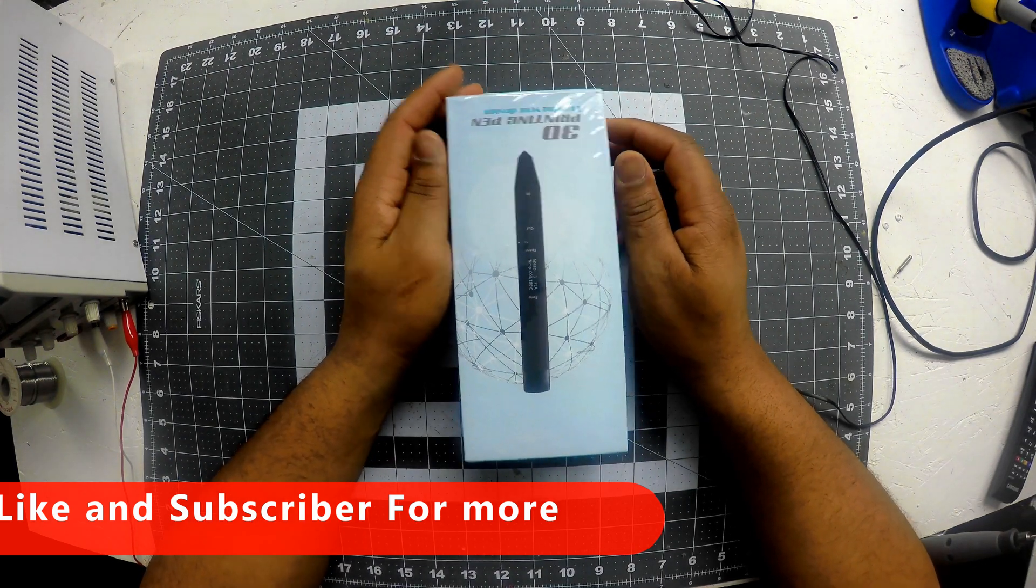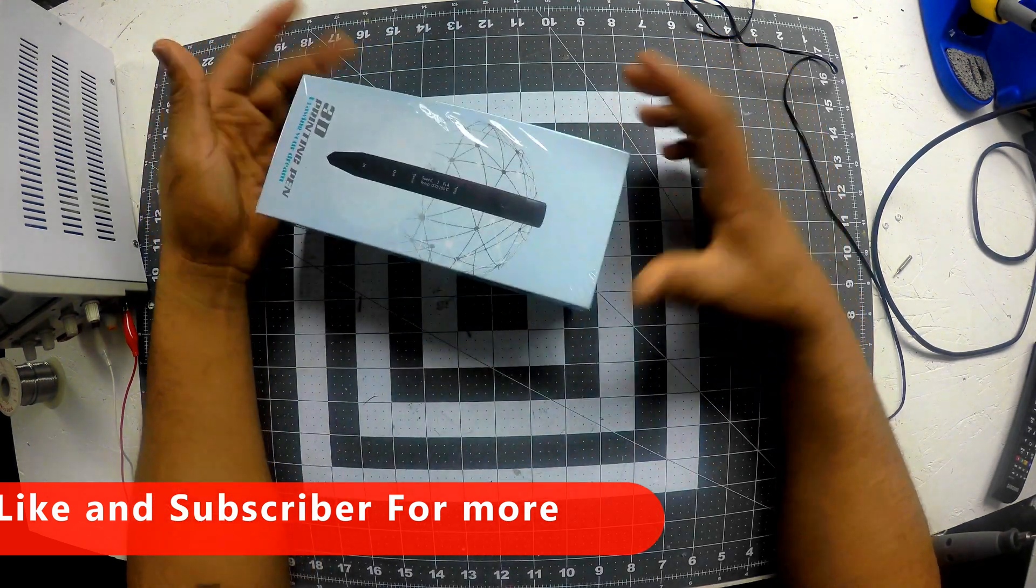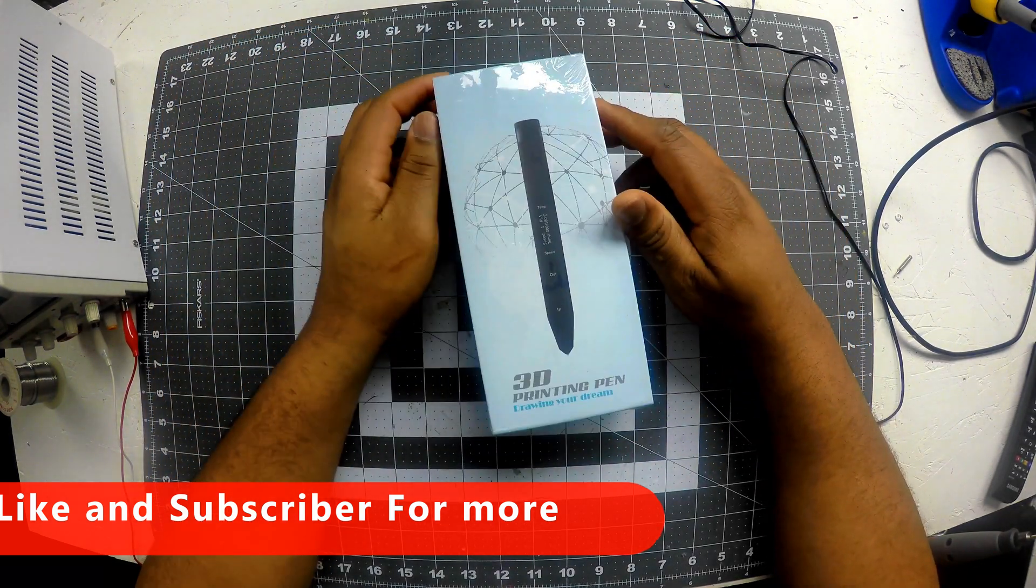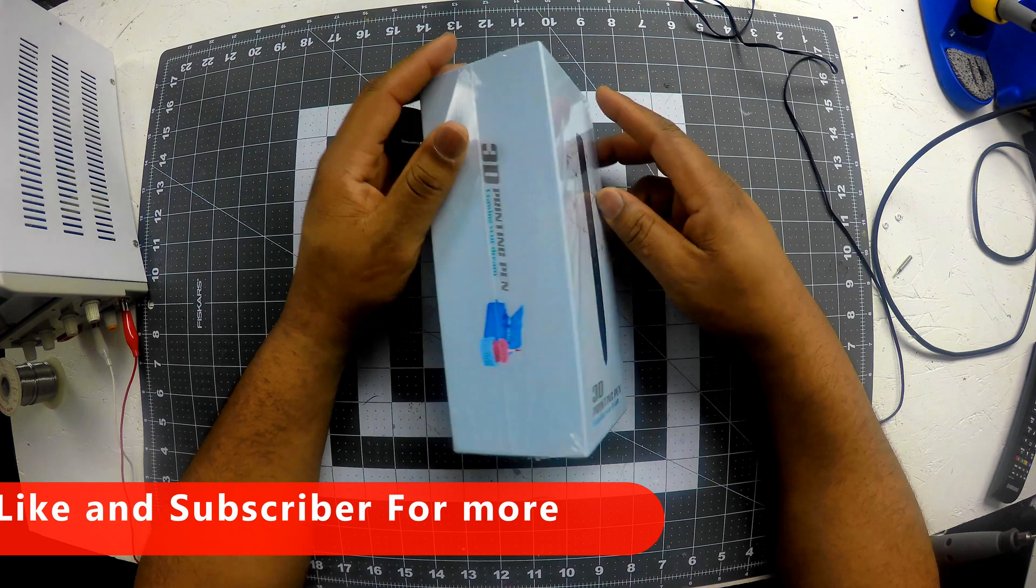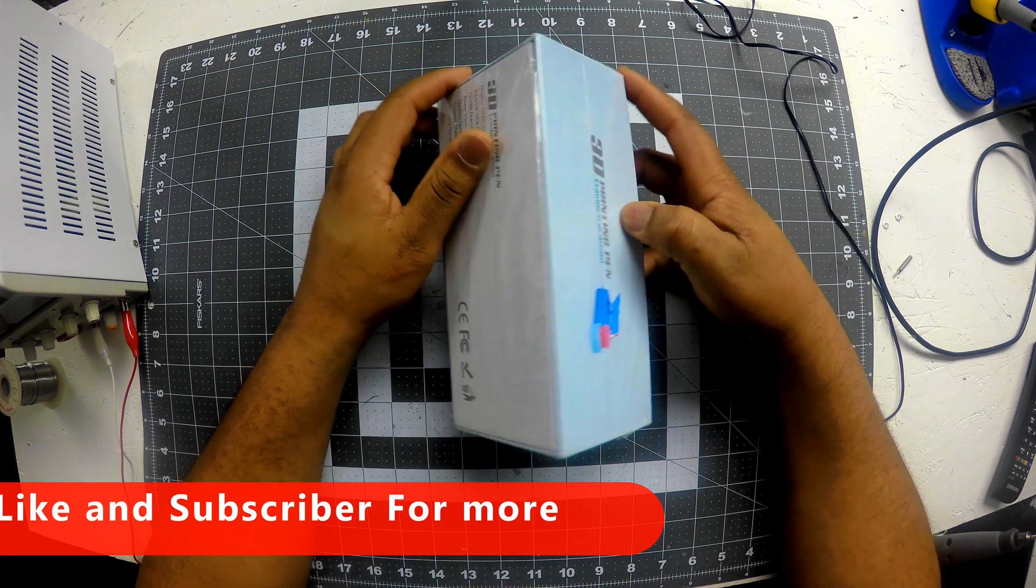How's it going? This is just unboxing my new 3D pen. Alright, I'm going to show you guys what it looks like, what comes with it and all that stuff.